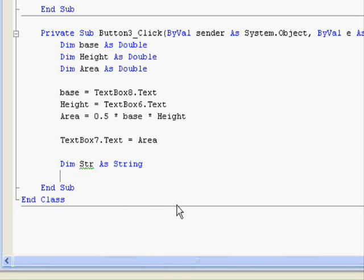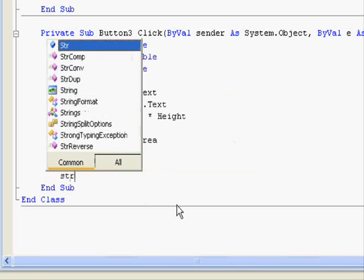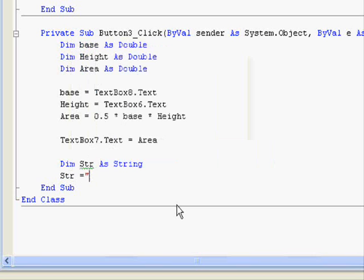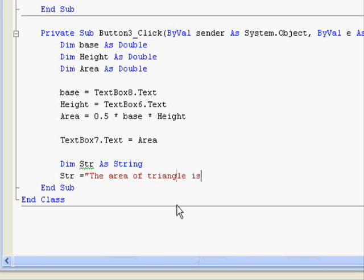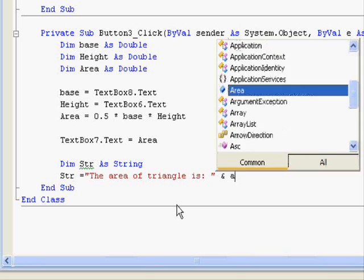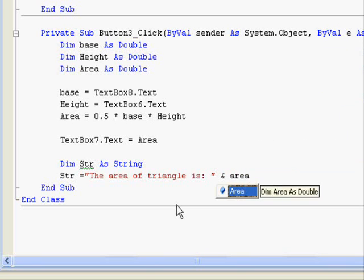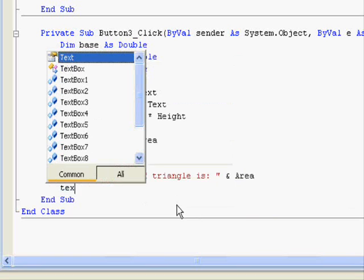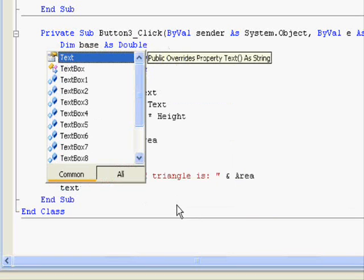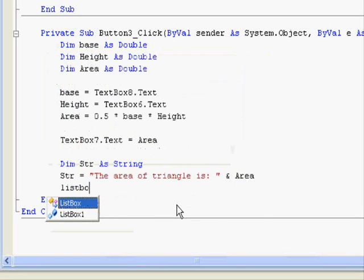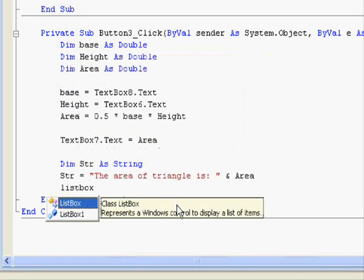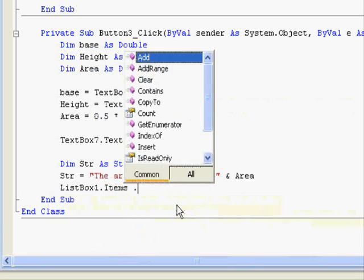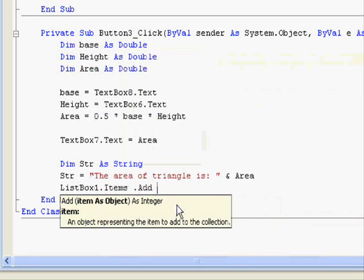And now str equals the area of triangle is and area. And then list box one dot items dot add str.